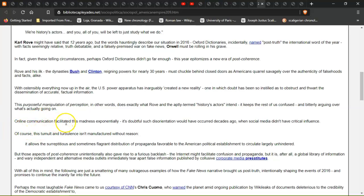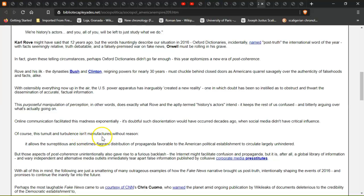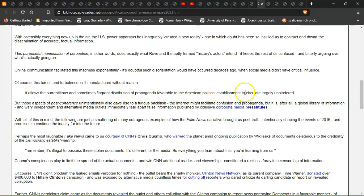Online communication facilitated this madness. Especially, it is doubtful such disorientation would have occurred decades ago when social media didn't have critical influence. Of course, this tumultuous turbulence isn't manufactured without reason - it allows surreptitious and sometimes flagrant distribution of propaganda favorable to the American political establishment to circulate largely unhindered.